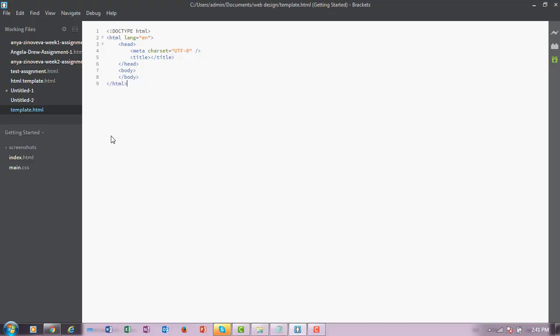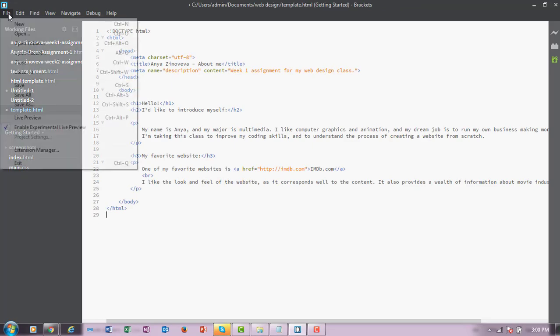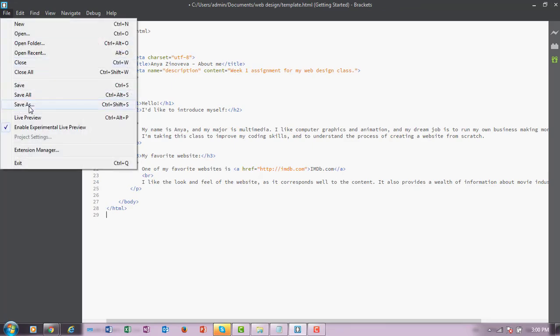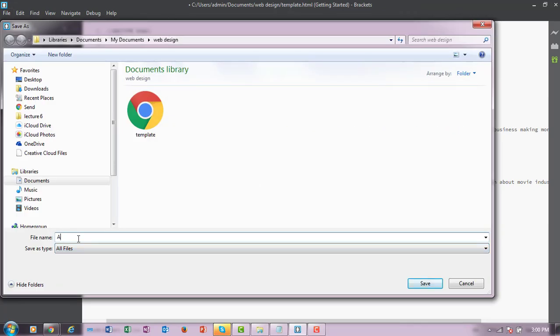Follow the instructions to add the content to your first web page. Then, go ahead and save it one more time as firstname underscore lastname underscore assignment1 dot html. You cannot leave spaces in HTML filenames.